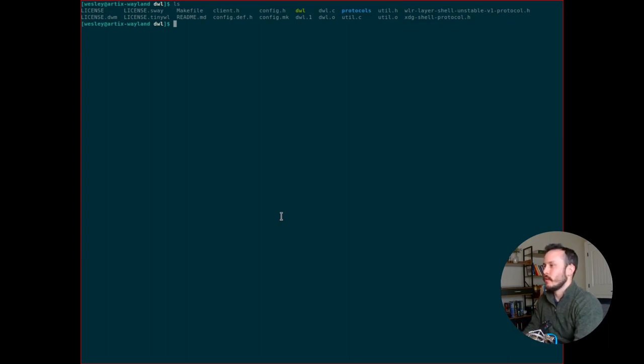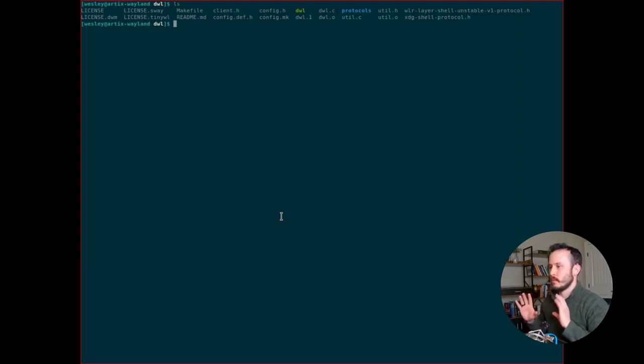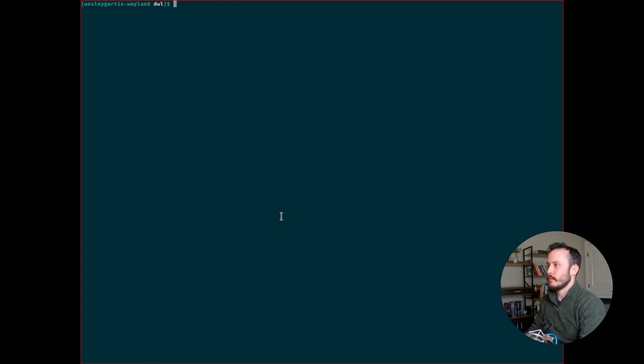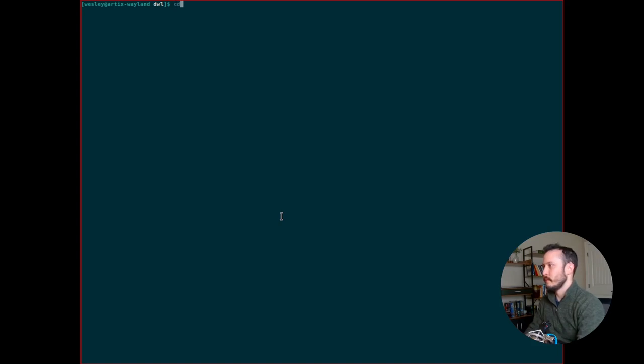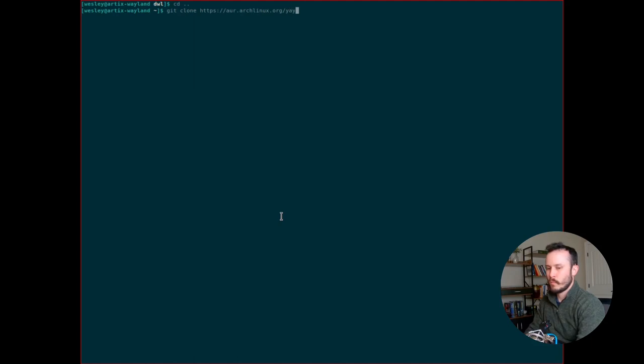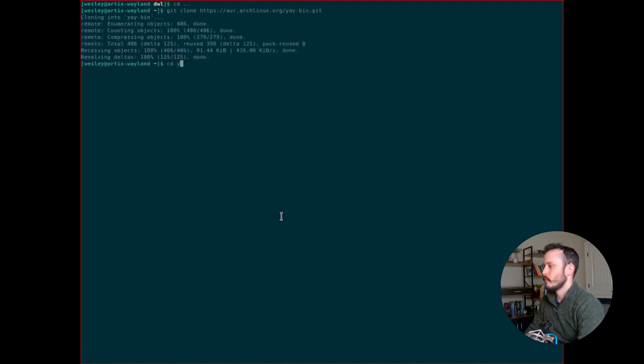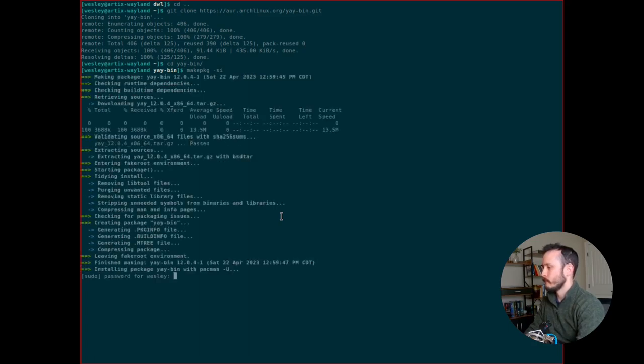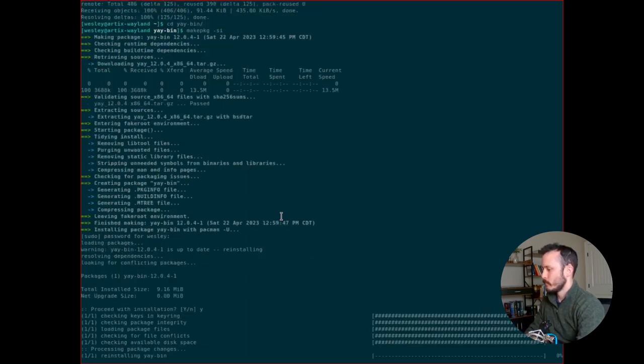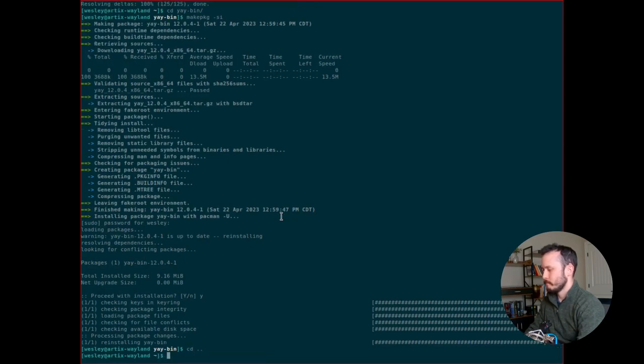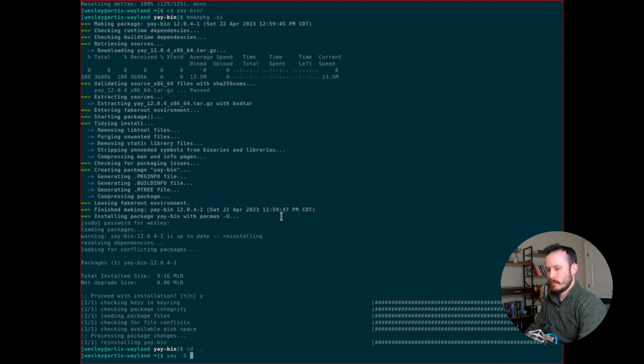One other tool I'd like to install is wdisplays, which allows you to alter the resolution and the number of displays on Wayland. But to do that, I'm going to add the AUR repository helper tool called yay. So let me run git clone. I've installed yay. So I'm going to run wdisplays.